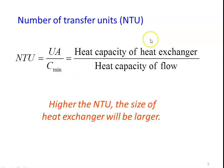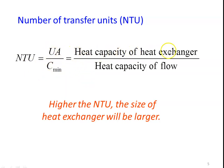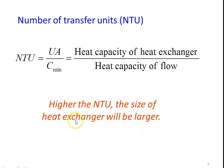The Number of Transfer Units: NTU equals UA divided by C minimum. U is the overall heat transfer coefficient, A is the area, and C minimum is the minimum heat capacity of the two fluids, where C equals m·Cp. The NTU is the ratio of the heat capacity of the heat exchanger to the heat capacity of the flow. A higher NTU means the size of the heat exchanger will be larger.